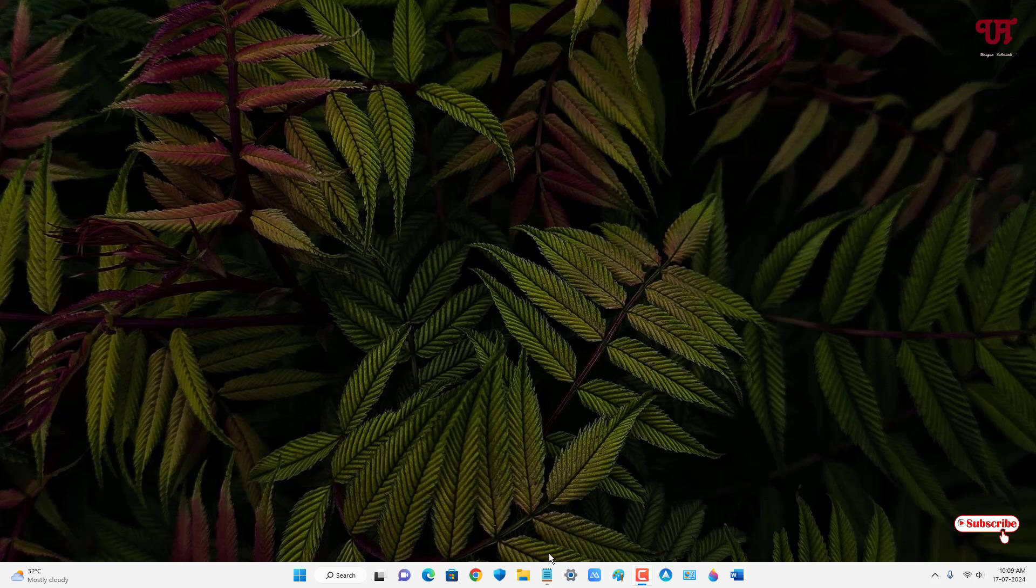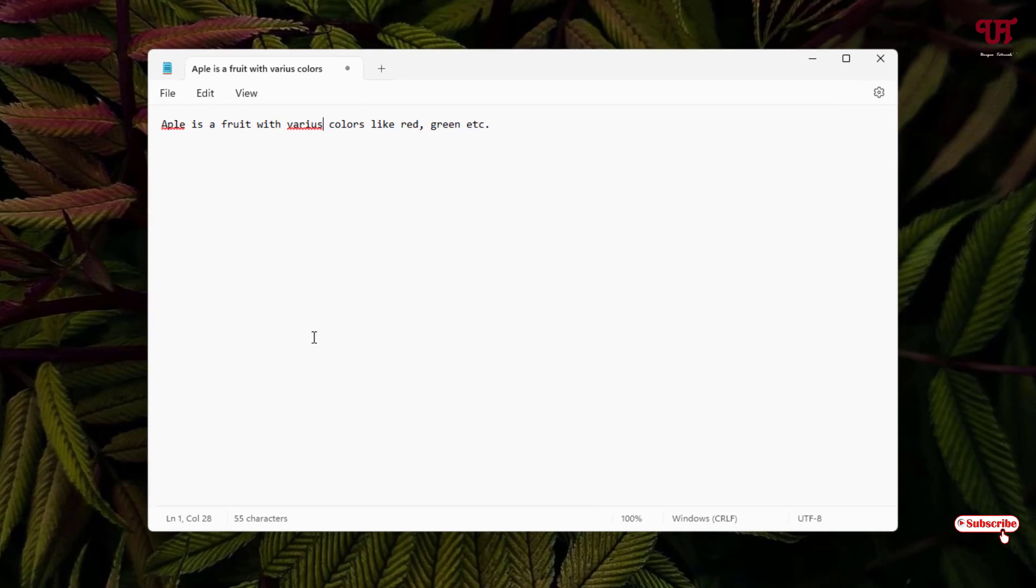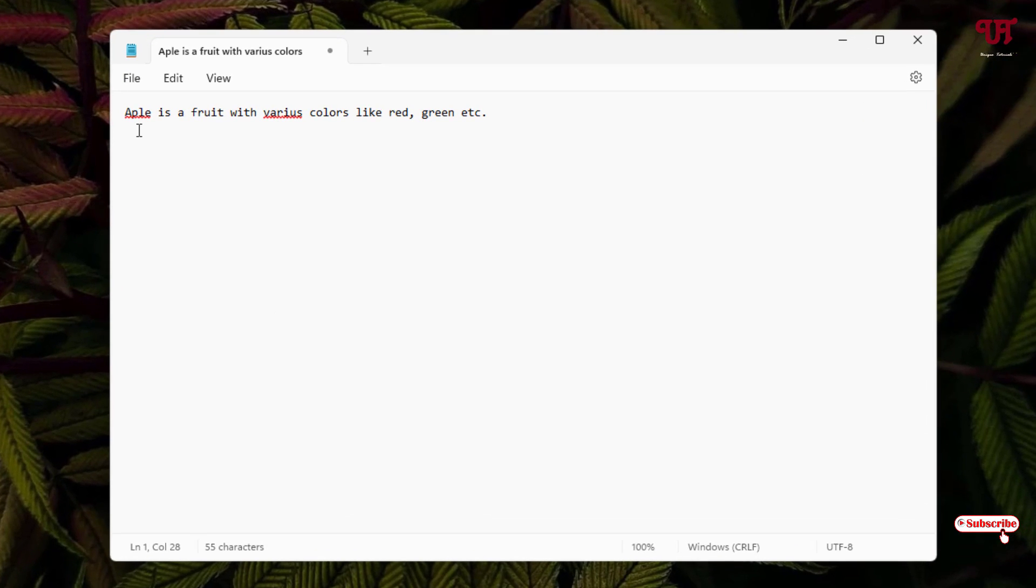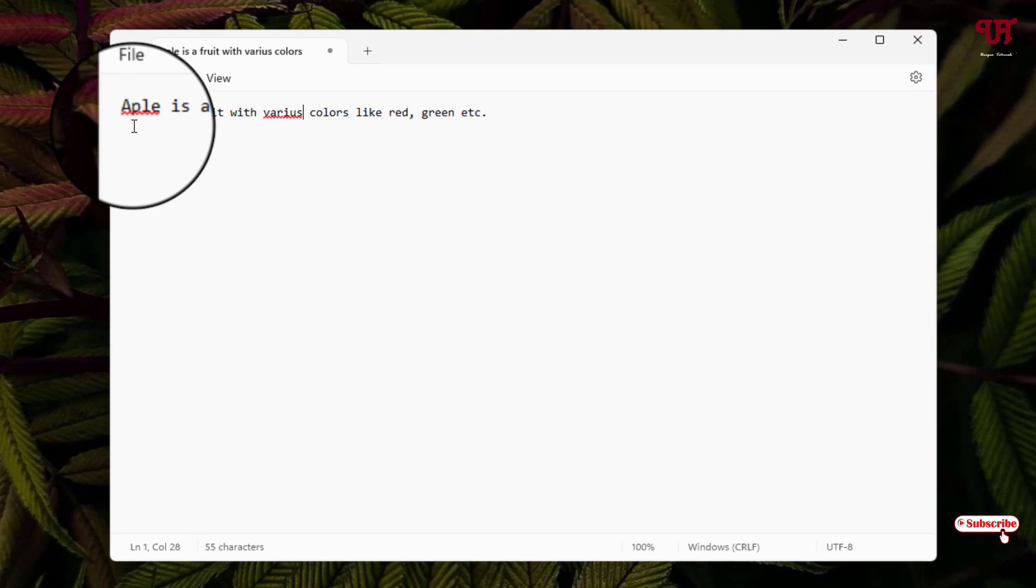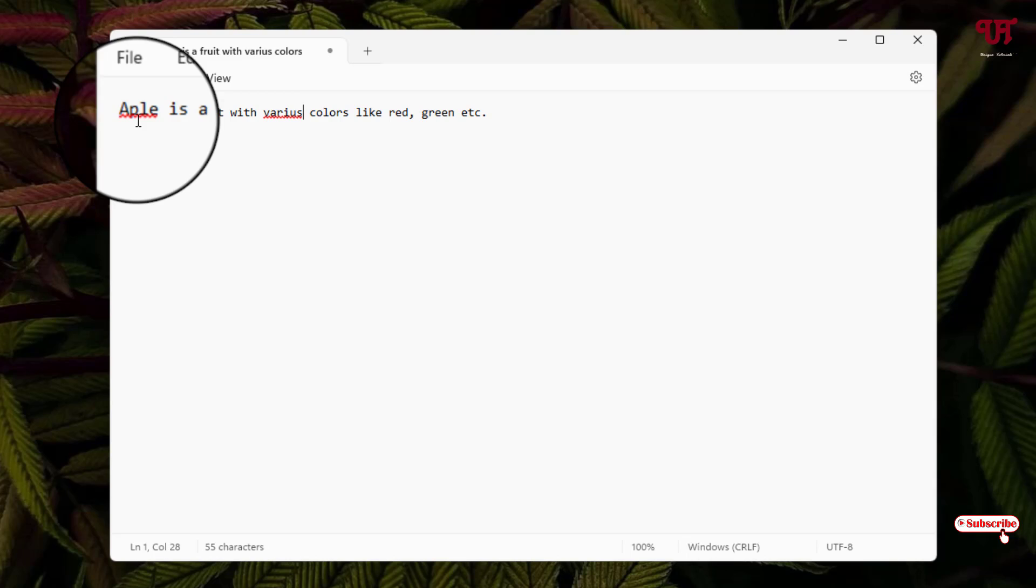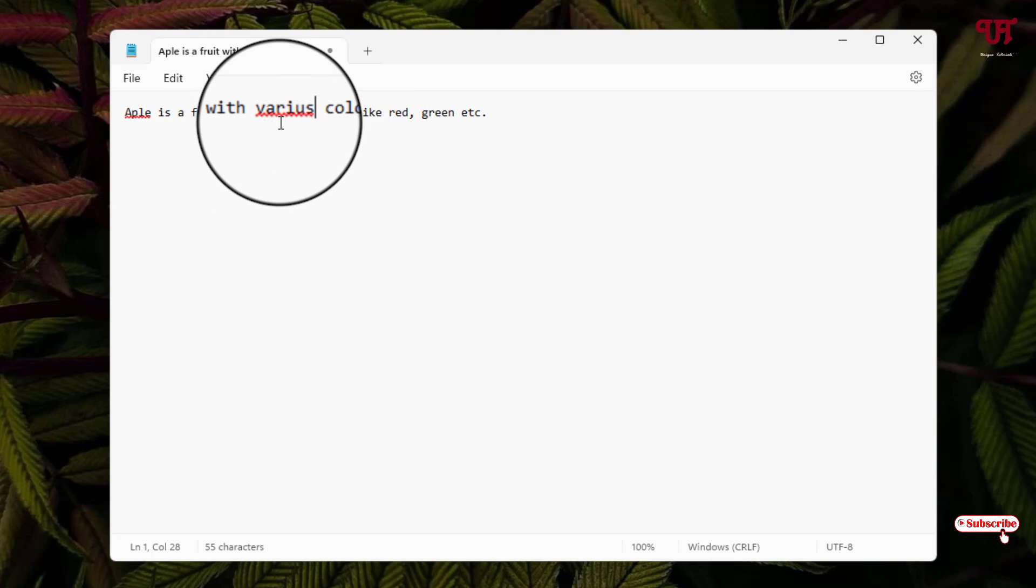First, let me open the Notepad application. You can see here red color underline is showing on some words, as you can see here on this word and on this respective word. So the first method to remove this red color underline...